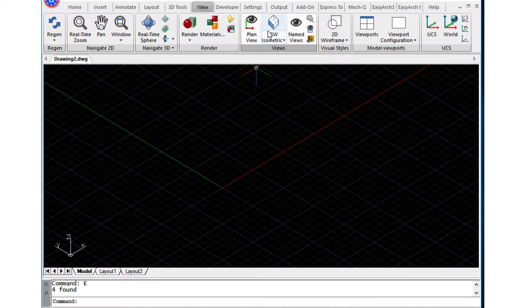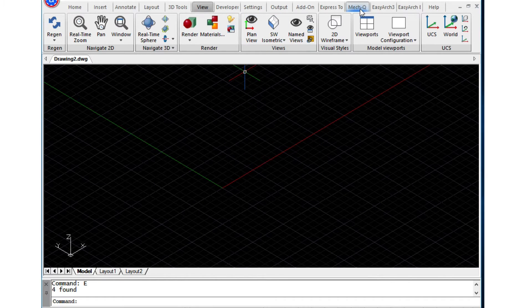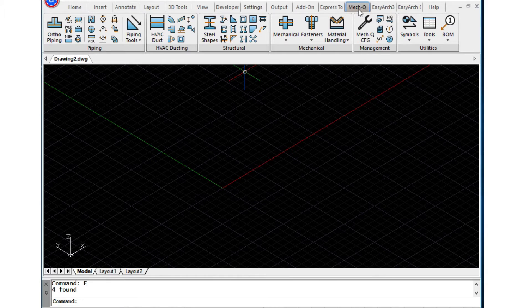So today I've clicked the View button, I've gone into the southwest isometric view, which is what we're looking at here, and I'm going to click on the METQ tab, and here I'm going to select the steel shapes from the ribbon.